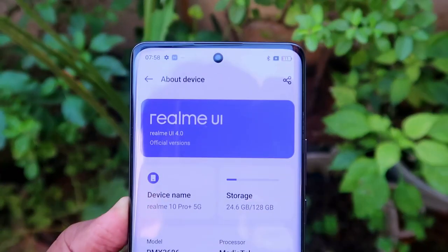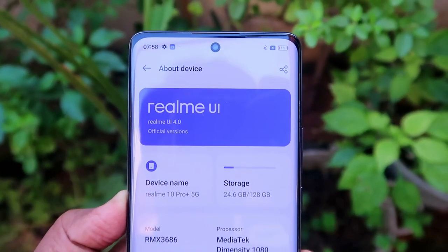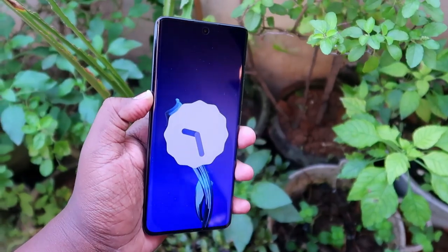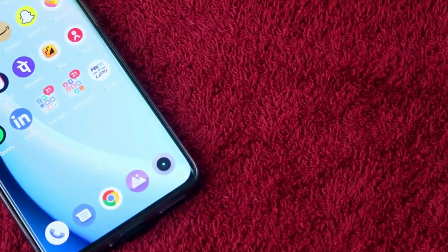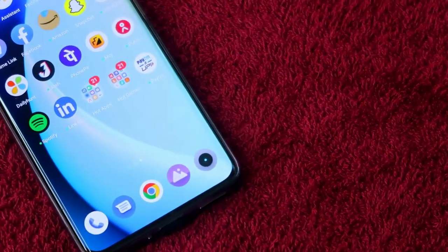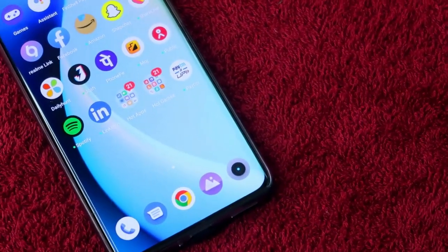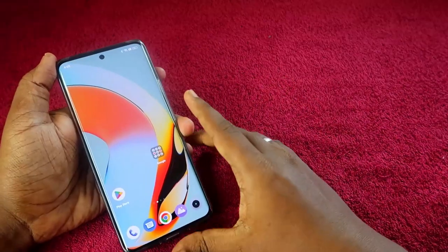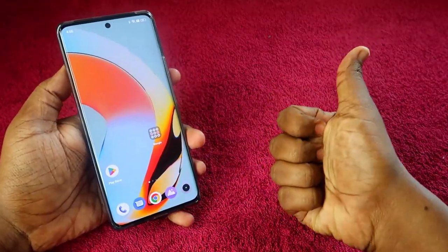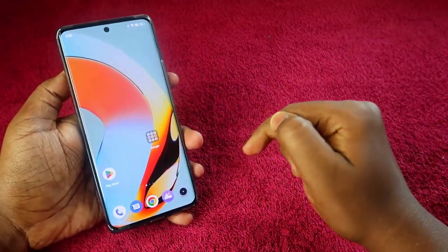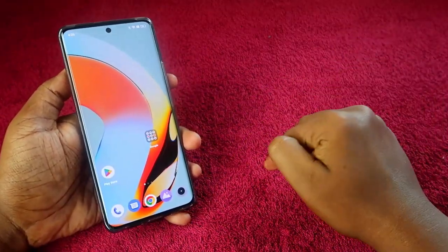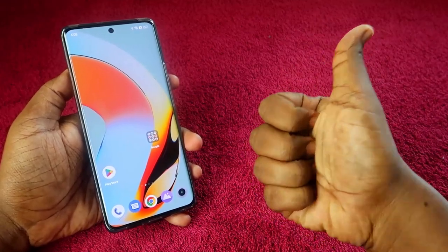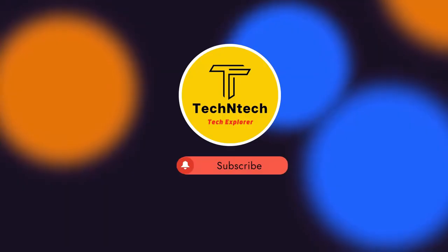In this way you can easily hide any apps on Realme UI 4.0 in any Realme smartphone. That's it for this video, guys! If you liked it, hit the Like button, and if you're new to this channel, please subscribe below. Thanks for watching!